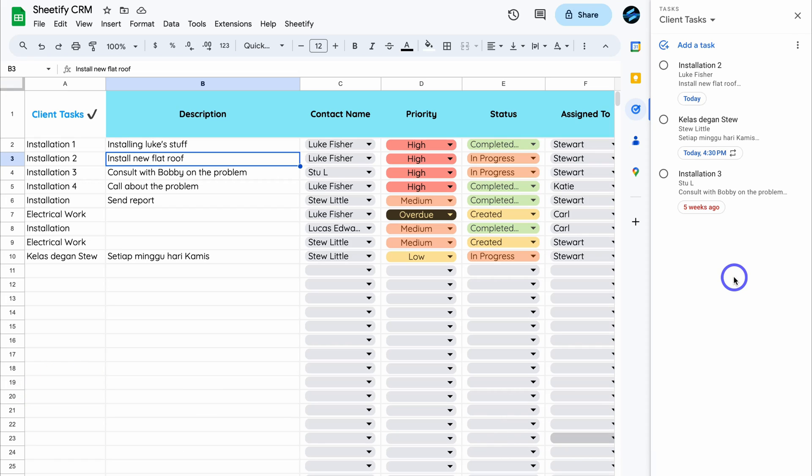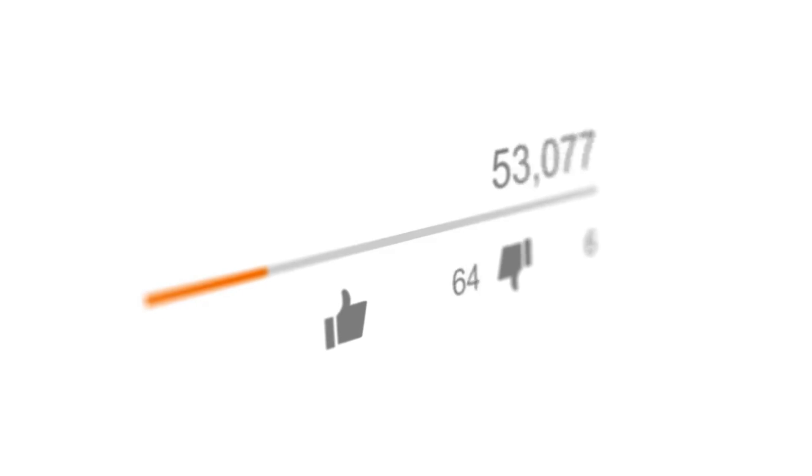That is everything I wanted to cover in this guide showing you how you can better manage your tasks using three methods for Google users. If you have any questions about each of these task management tools, make sure to pop them down below. Thank you so much for watching this video all the way through to the end — if you got value, leave a like and subscribe, and I'll see you in the next video. Take care everyone.